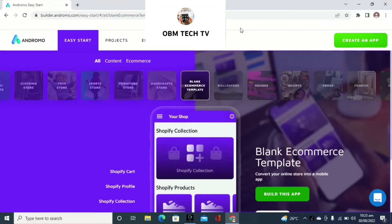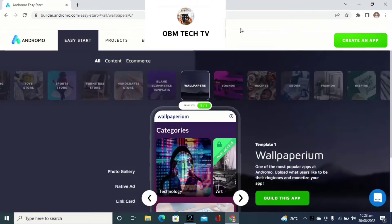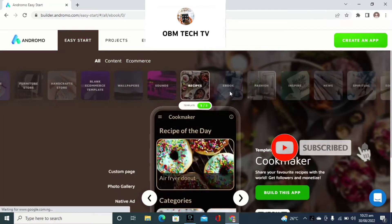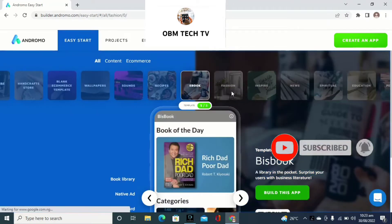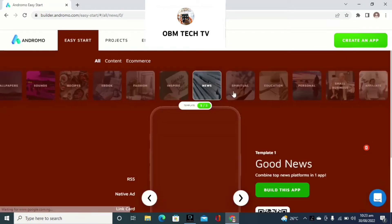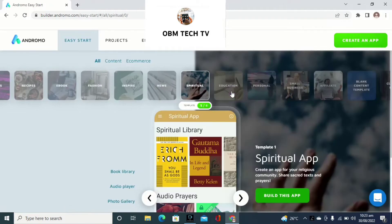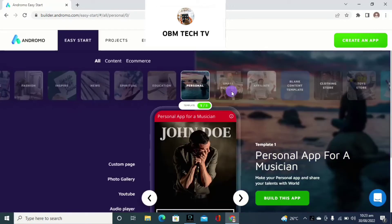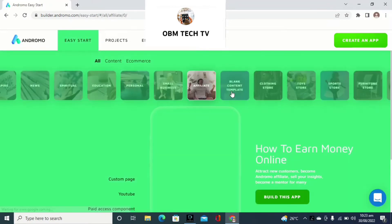Andremo is a no-coding platform for building your application. One thing about this software is that they already have almost all templates you can take off from — inspiration apps, news apps, sure apps, educational apps, personal apps, small business apps, athletes applications.